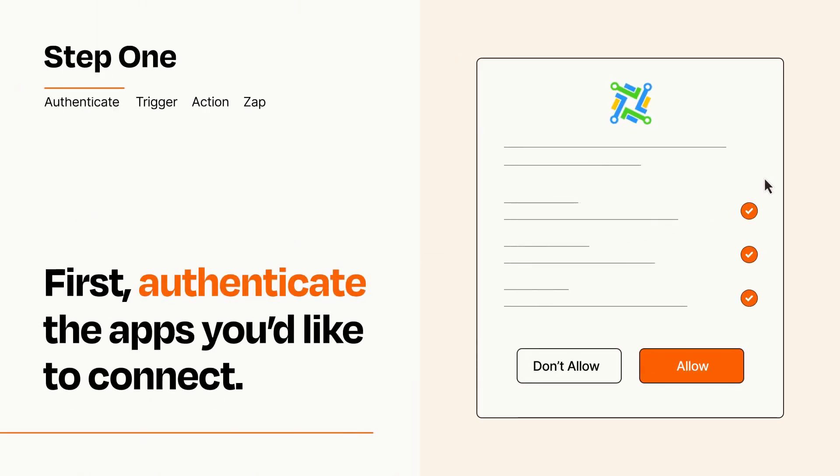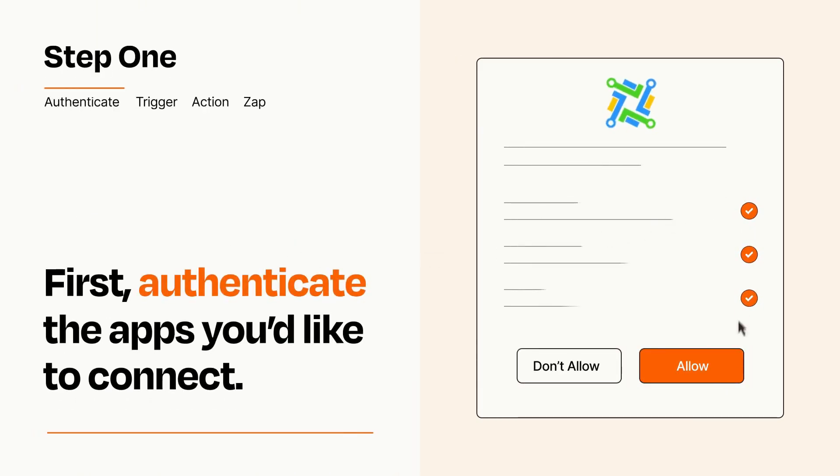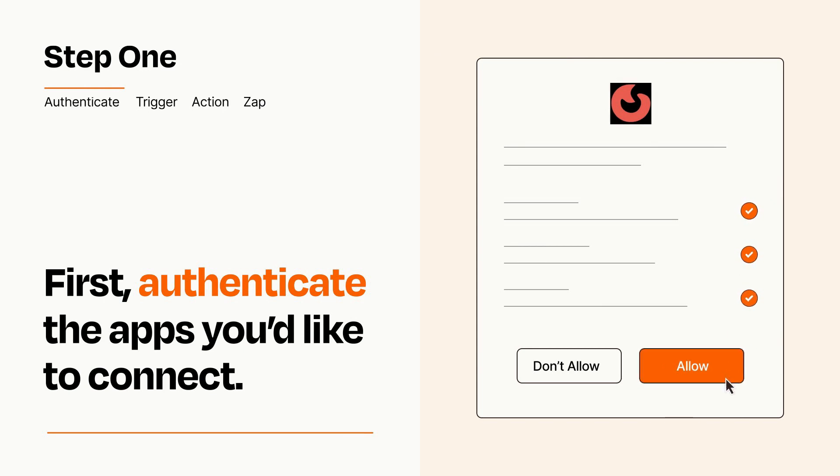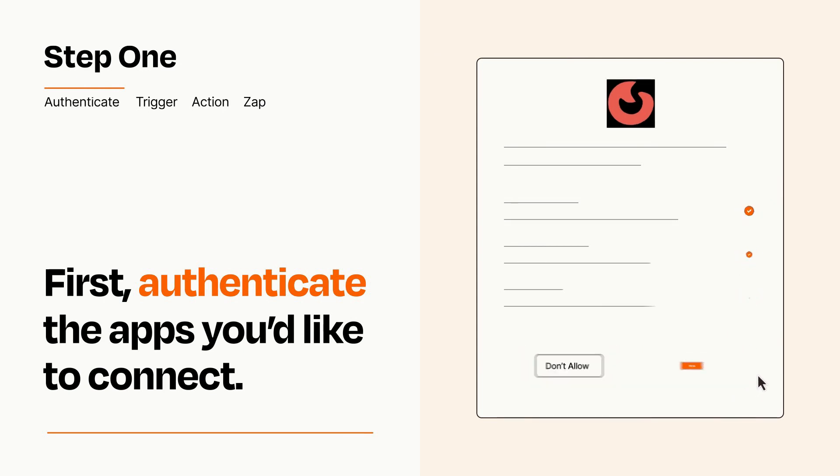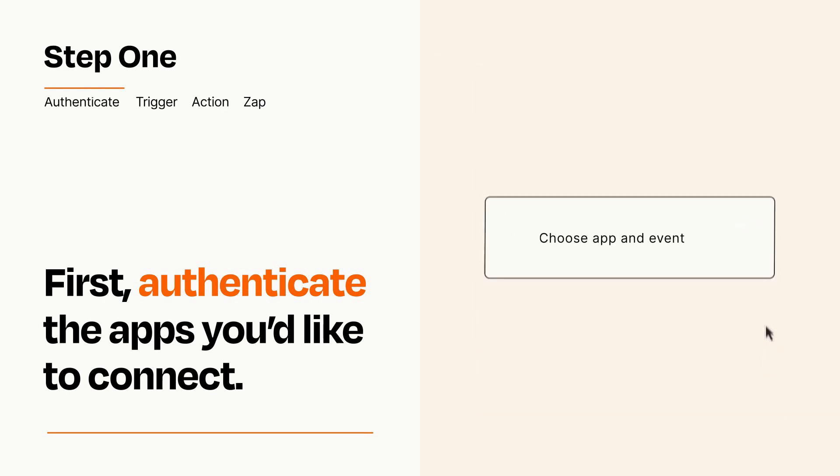To get started, you'll just need to authenticate your apps, which takes just a few seconds. Zapier meets industry standards for encryption when connecting with each of your apps.